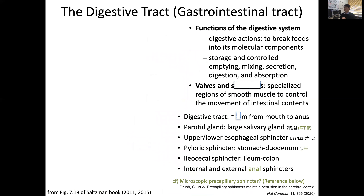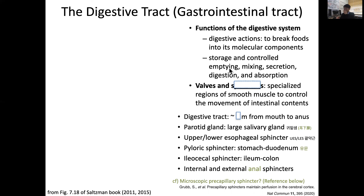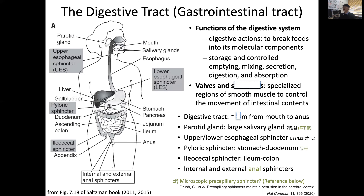The gastrointestinal tract has several key functions. First, it breaks down solid food into its molecular components through digestive action. Second, the digestive system provides storage and controlled emptying, mixing, and secretion of enzymes for digestion, as well as absorption of nutrients into the body. There also exist valves — specialized regions of smooth muscle — that control the movement of intestinal contents.